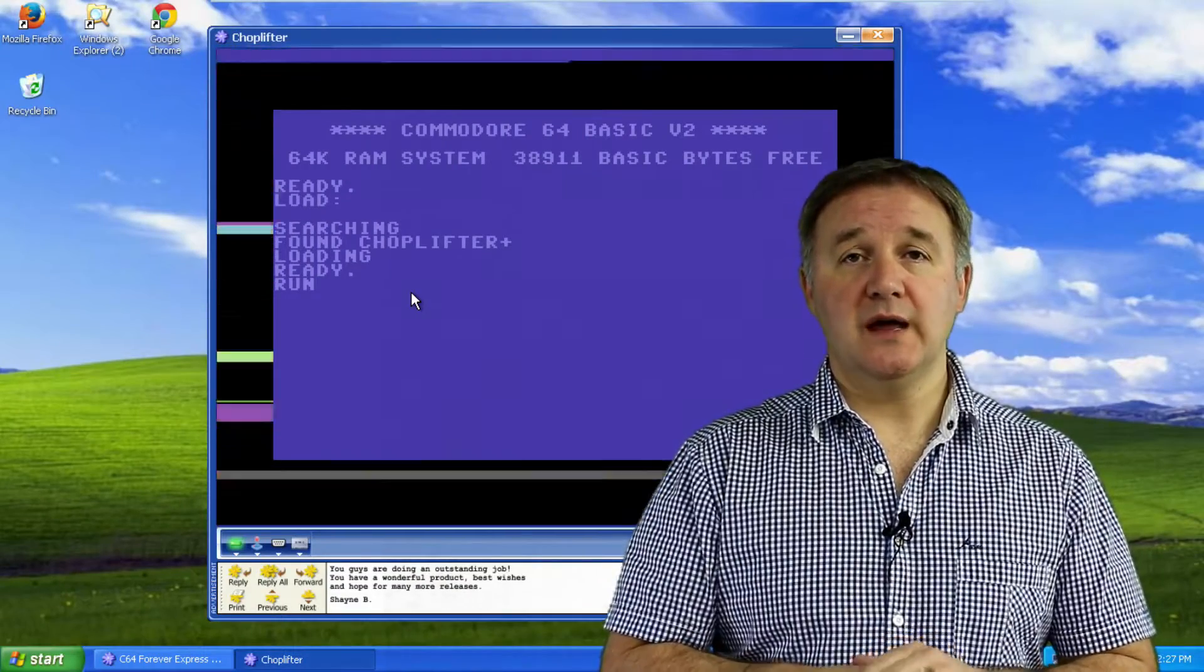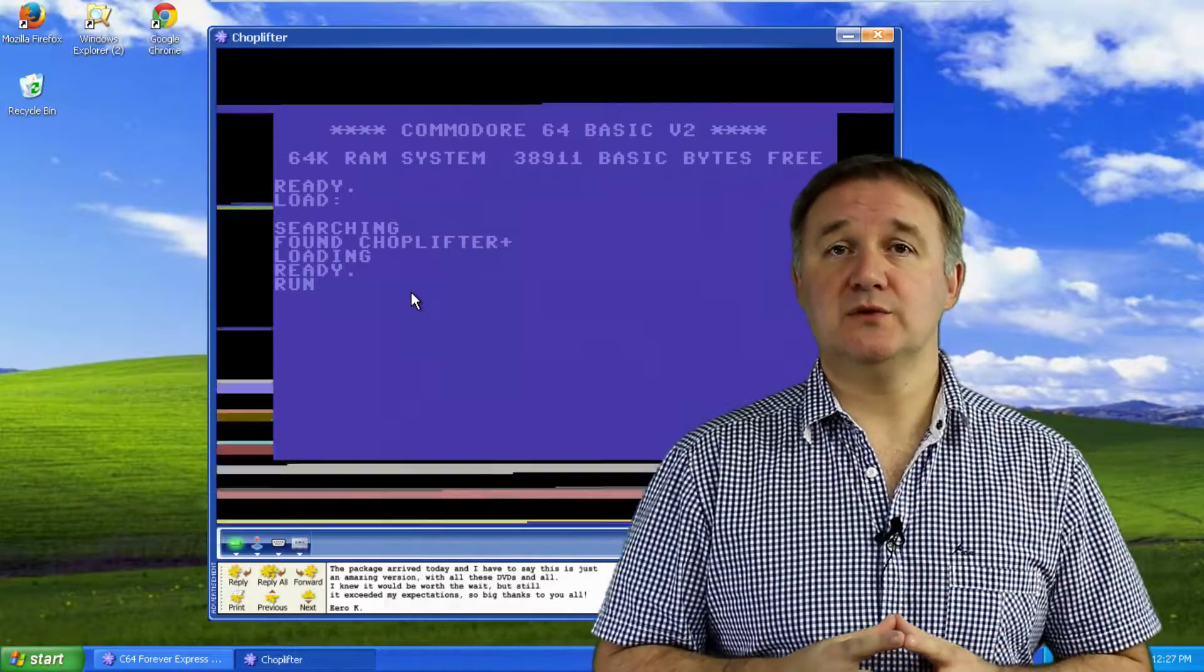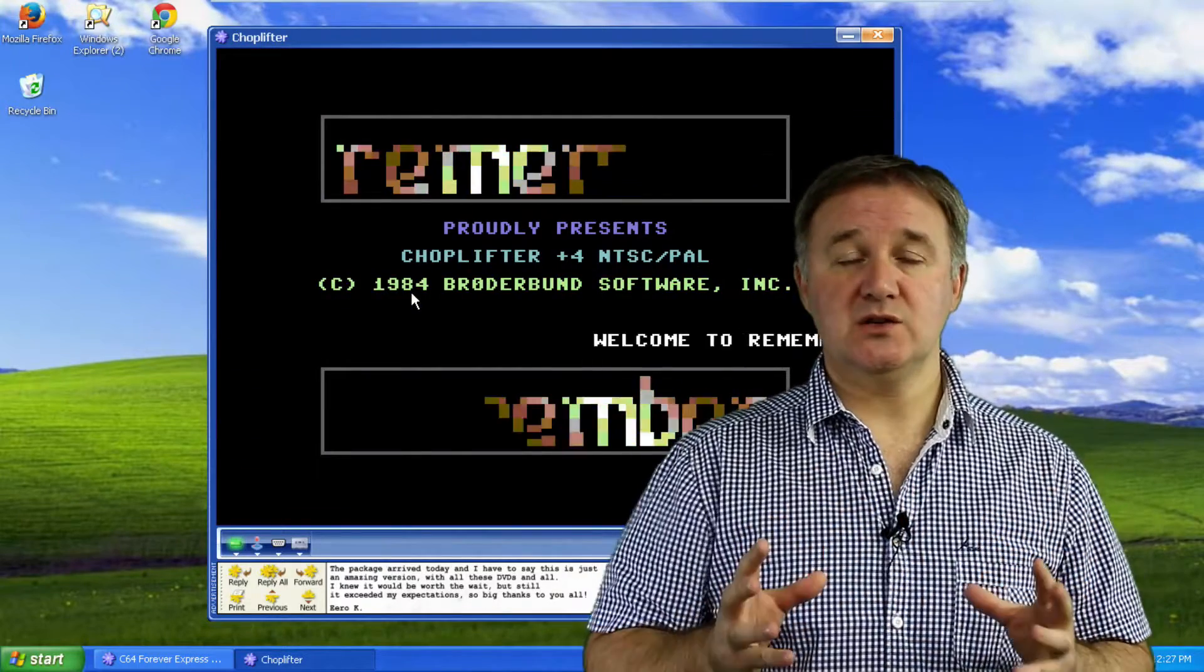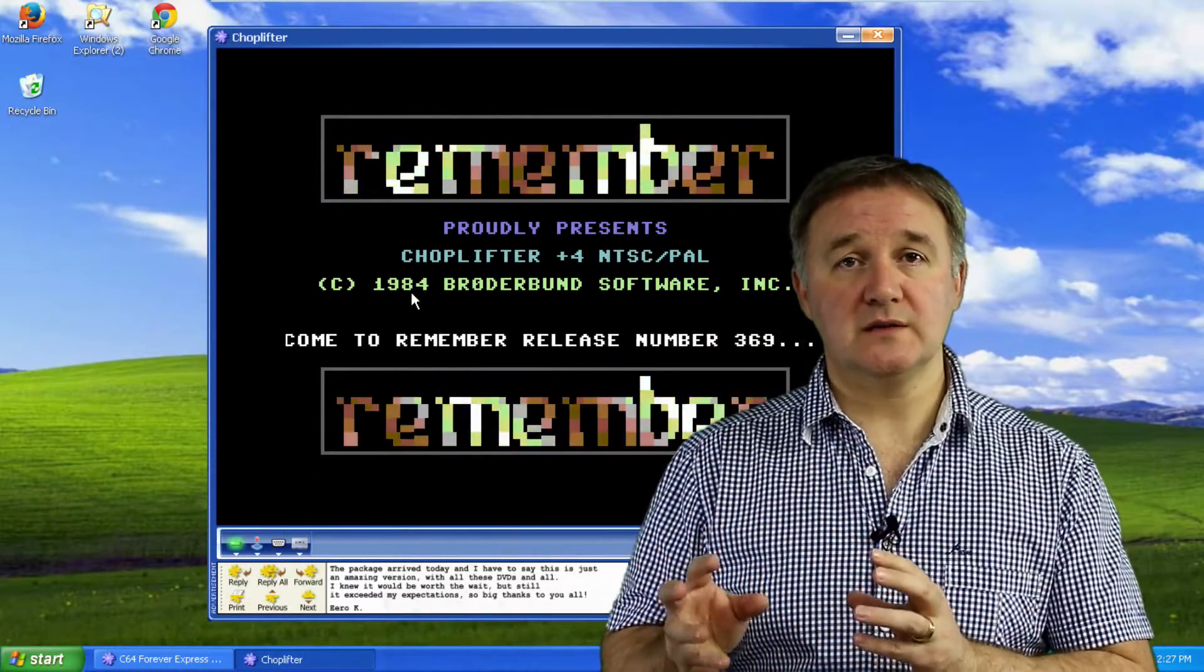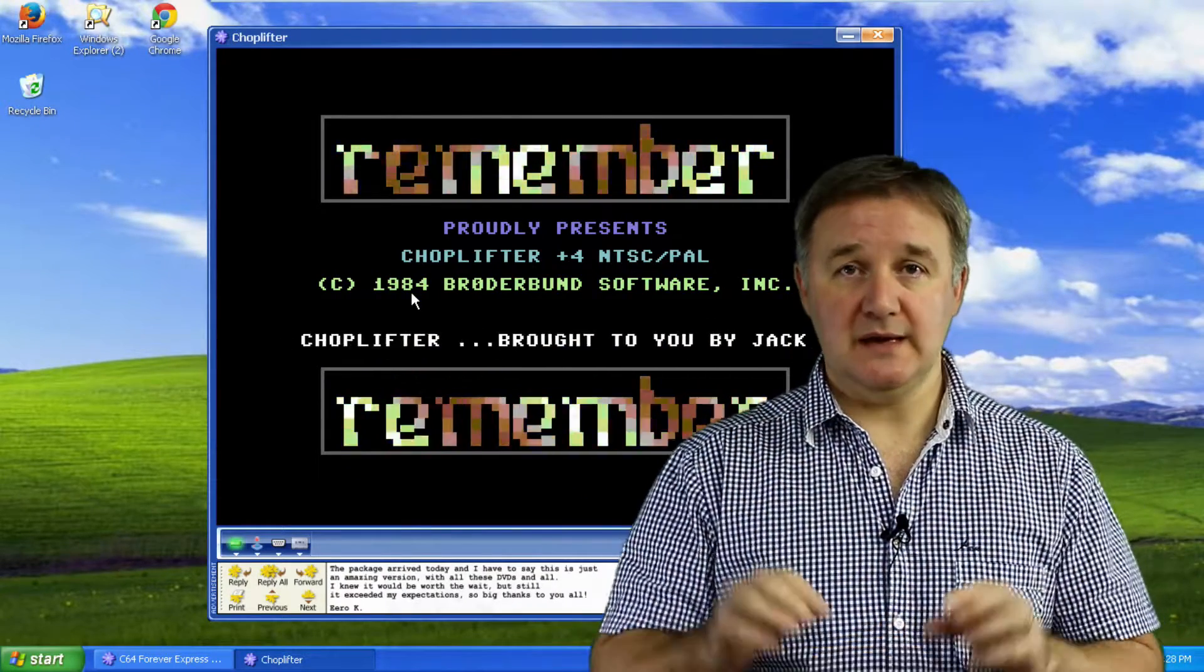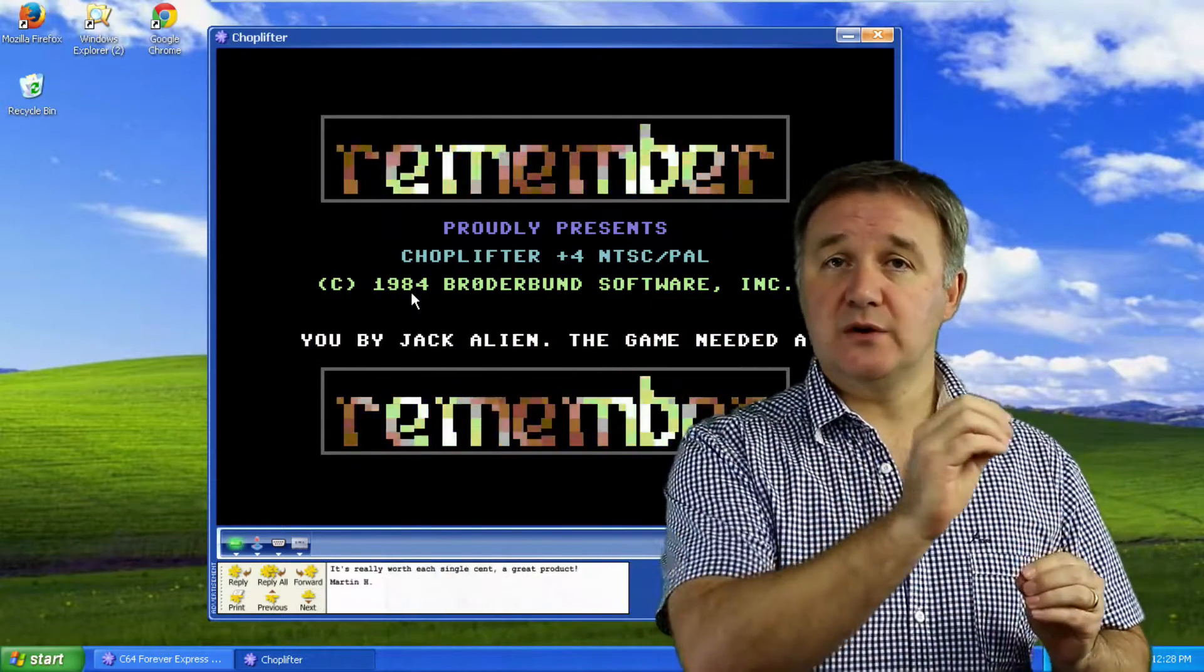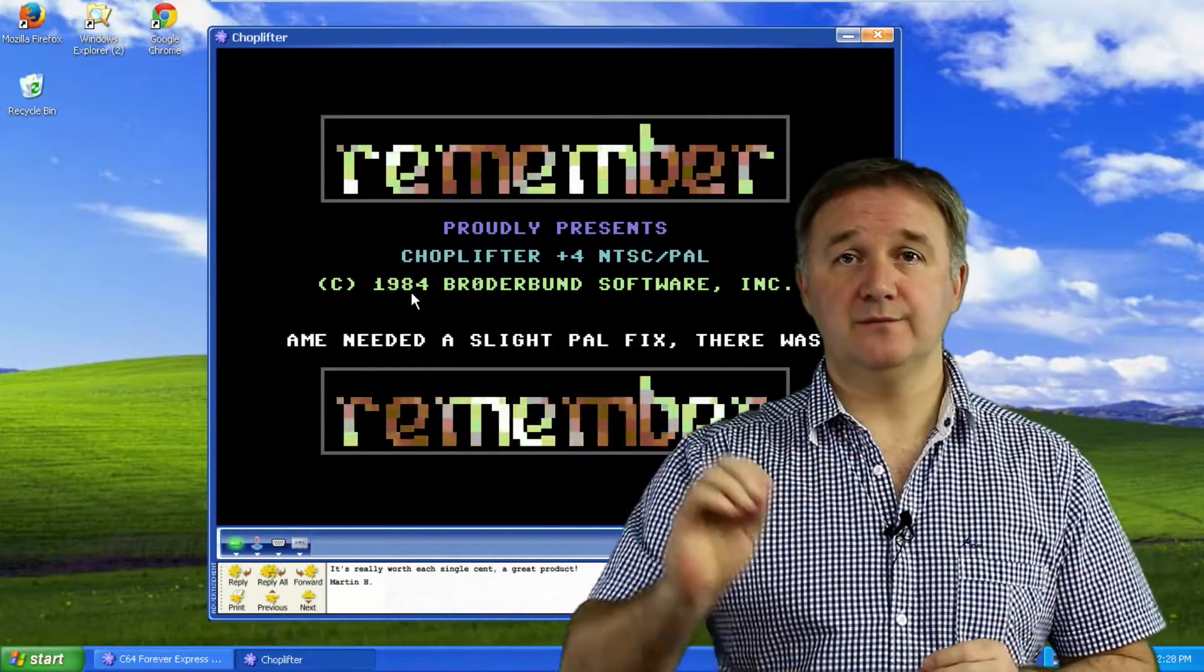One thing to note, and the reason Emulation Station is sometimes a really great solution, in Emulation Station you only set up the controller once. With these individual emulators that we're talking about in this video, you need to set up the controller for each emulator.